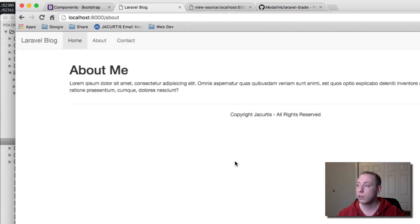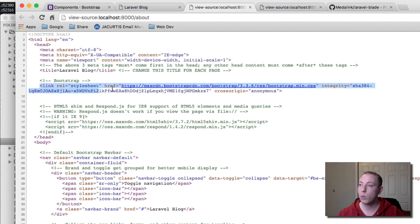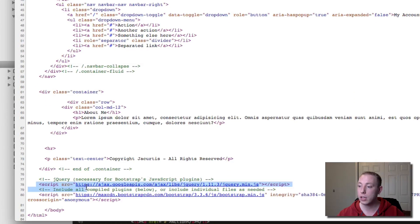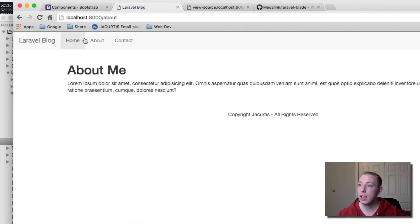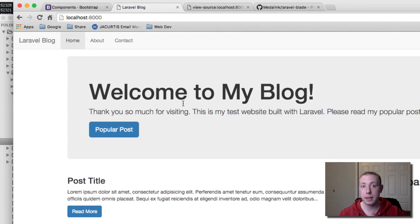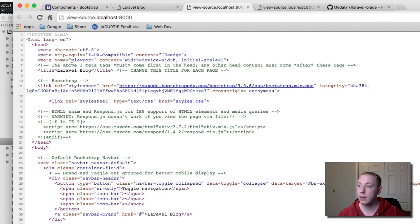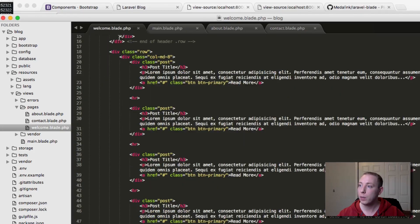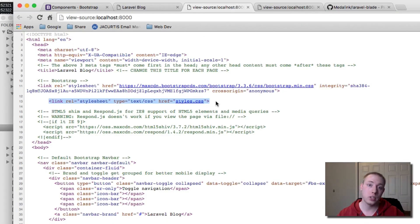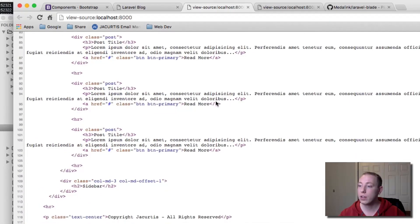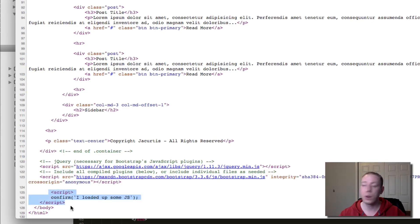If we view page source on the about page, we only see one stylesheet and no errors. Scrolling down there's just jQuery and Bootstrap JavaScript — nothing extra. On the home page, viewing page source shows that styles.css is loading there, and the confirm box script is added as well. So that's a great use of additional sections.